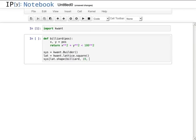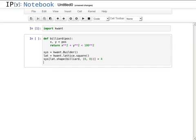Here, I use the function defined above to cut out the desired shape. Finally, let's add nearest neighbor hoppings.